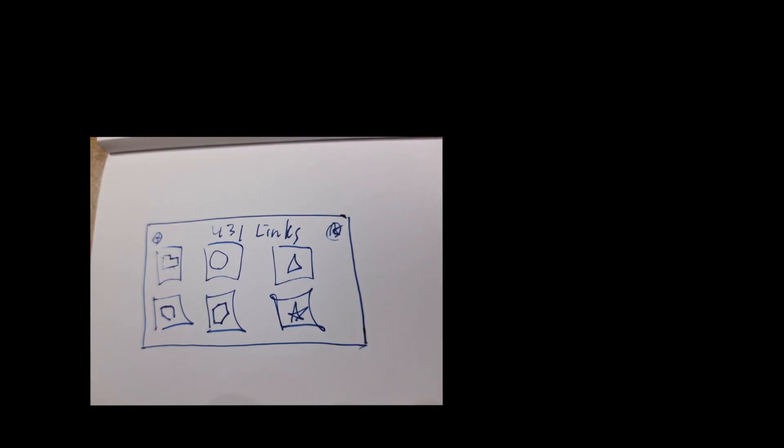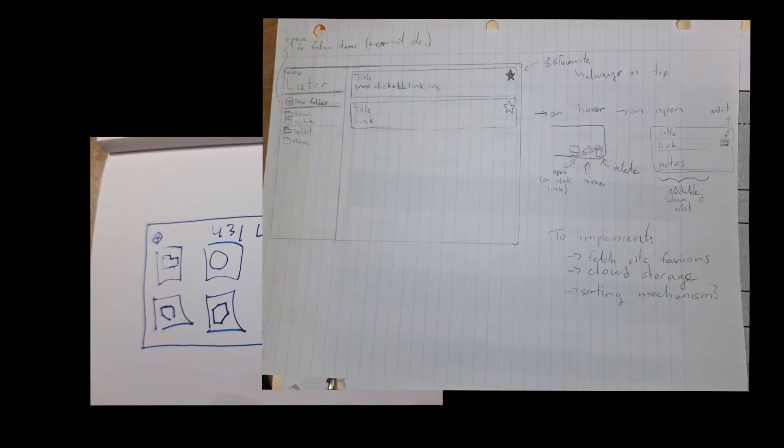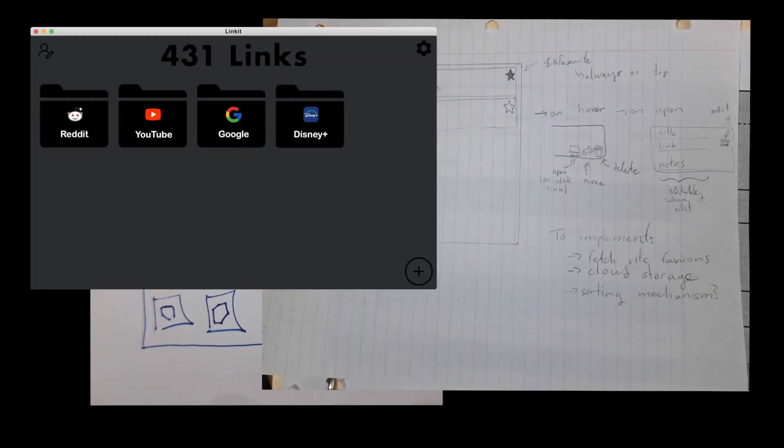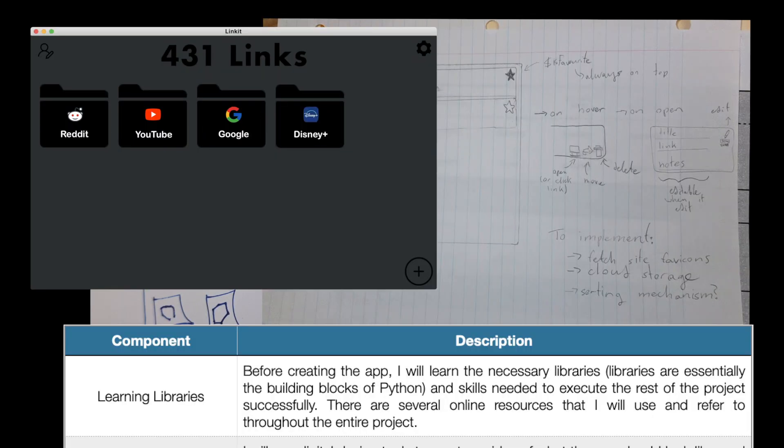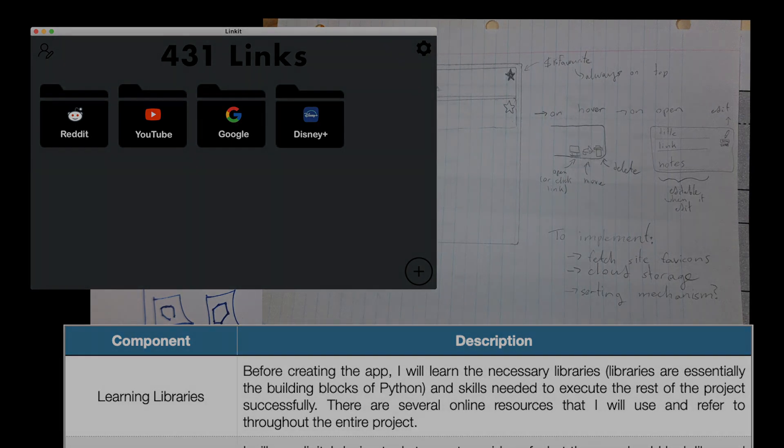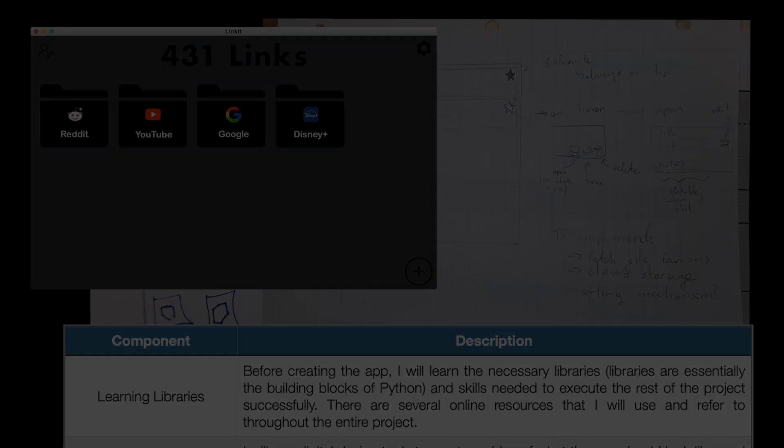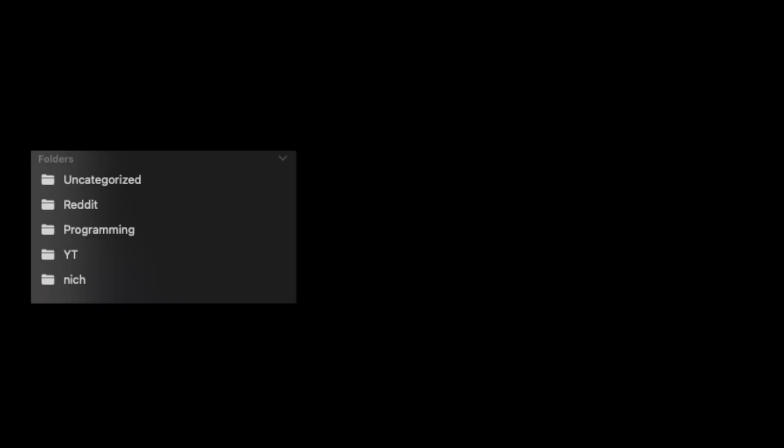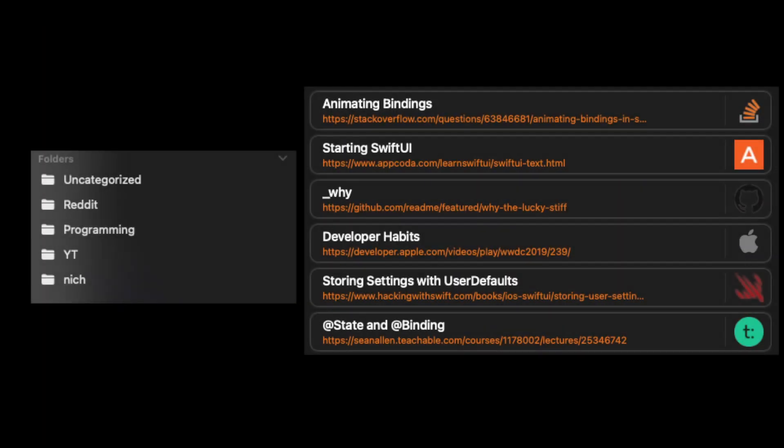It began with a sketch, then another. I made some digital art, created an outline of my process, and began to refine my ideas. There was a bit of a recurring theme after a certain point. A sidebar of folders, which reveal a list of items with controls that appear when hovering.